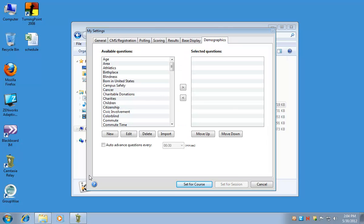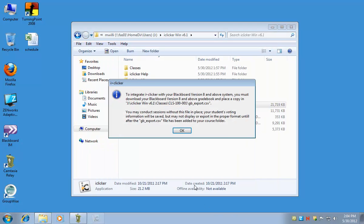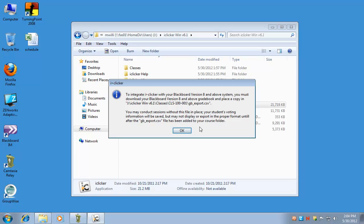Demographics is for a little bit more advanced, so we're not going to change anything on this tab right now. We're going to hit set for course. And now the settings are complete for that course. You might get a message that mentions integrating iClicker with Blackboard. That's just fine. We're going to cover this in another video on how to use the iClicker Integrate Building Block.